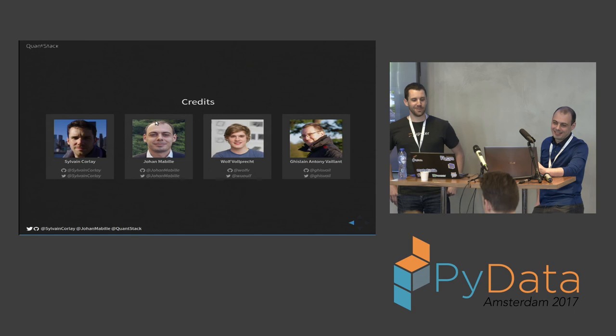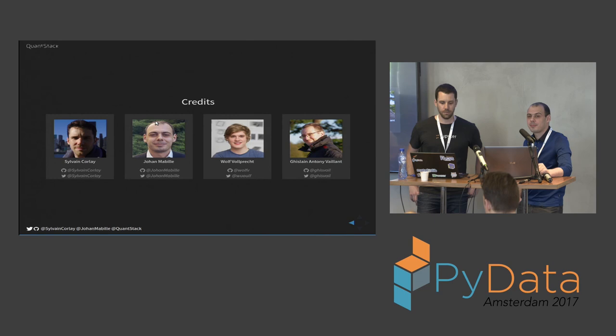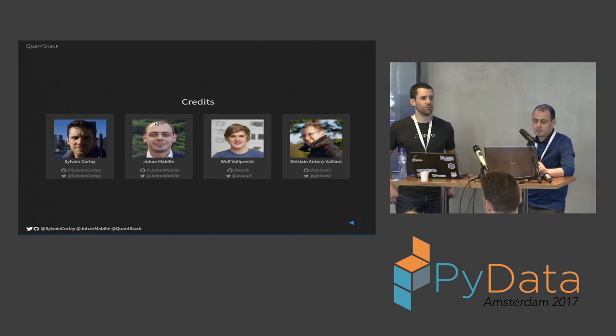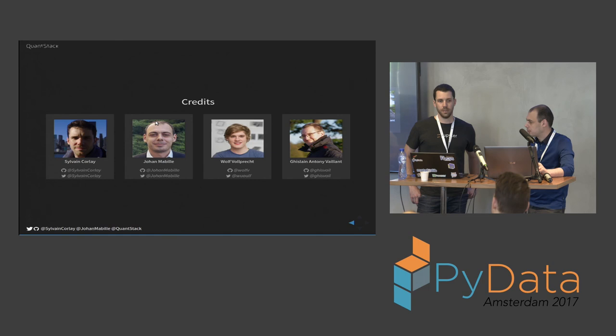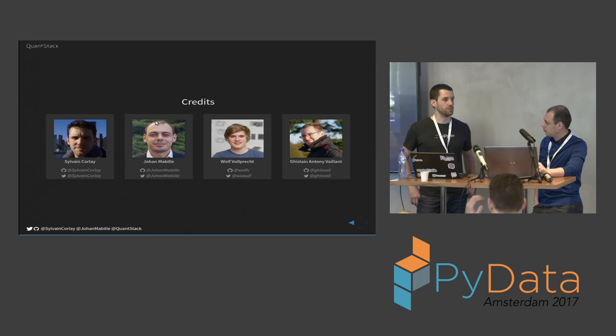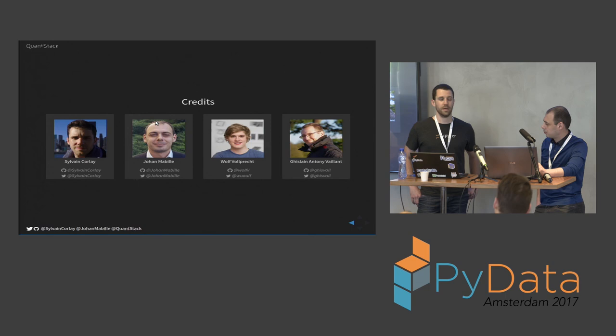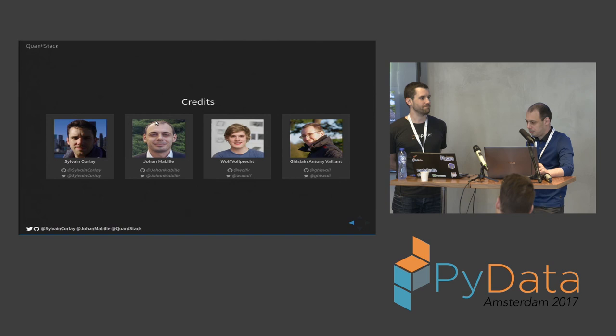So some credits. It's not a two people project. Beyond myself and Johan, there is a third contributor that made major contributions over the past few months - Wolf Vollprecht, who is now at Stanford. And also Ghislain Antony Vaillant is a Debian package maintainer. He's a person currently working on the packaging of Xtensor and Xtensor Python for Debian. He's been doing an amazing work and helping us with the packaging and Debian specific issues. So that's it.